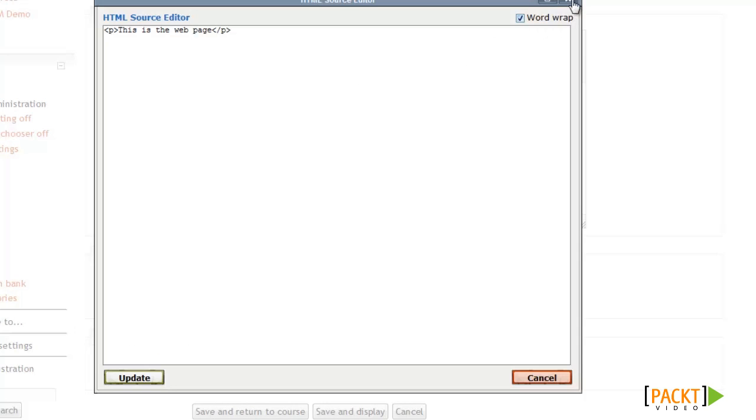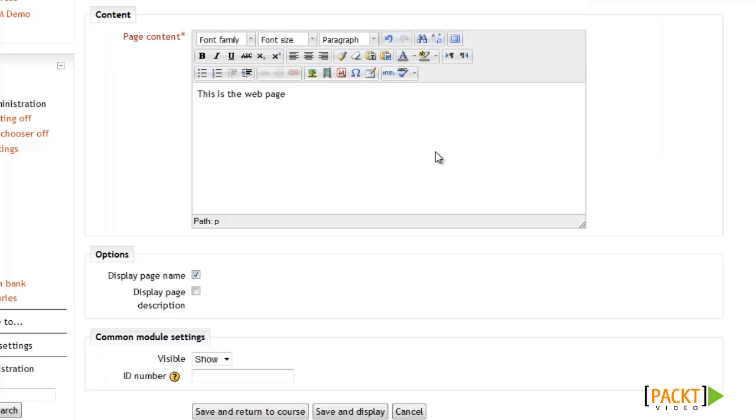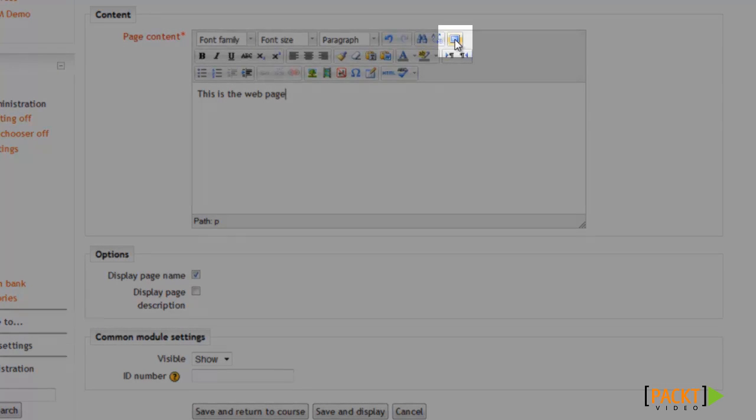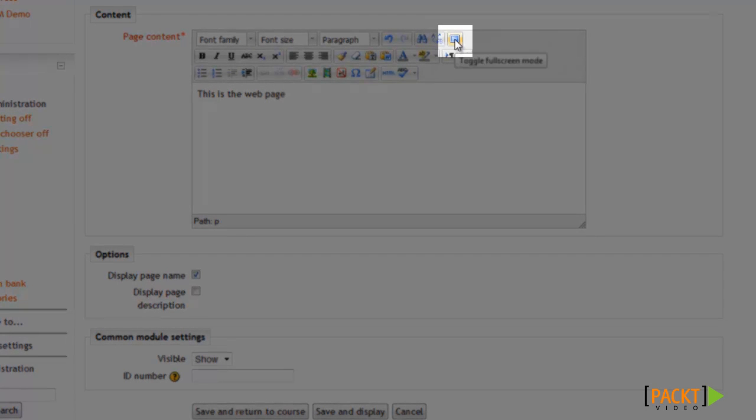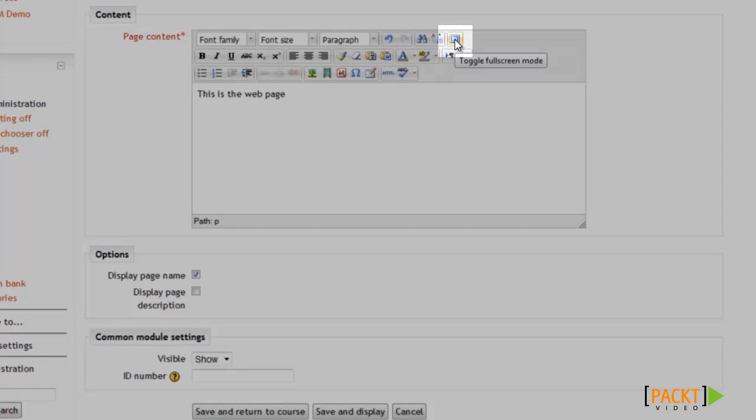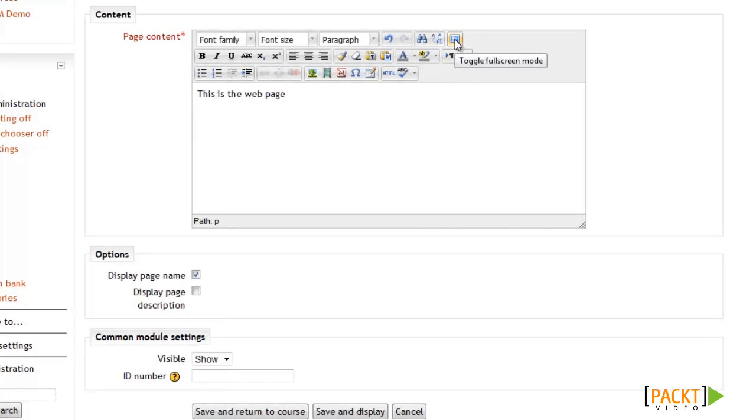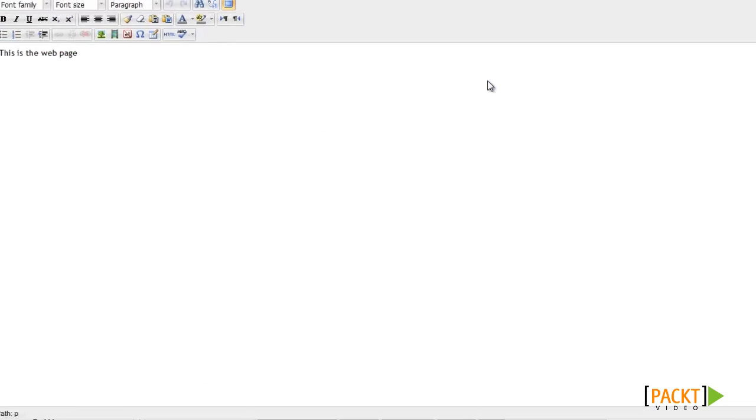But for now, I'm just going to use the normal what you see is what you get editor so we don't need to use HTML code. And the first option I like to use when creating a web page is to toggle to full screen mode. So if you see this little button right here that says toggle full screen mode when you hover your mouse over it, I'll go ahead and click that.